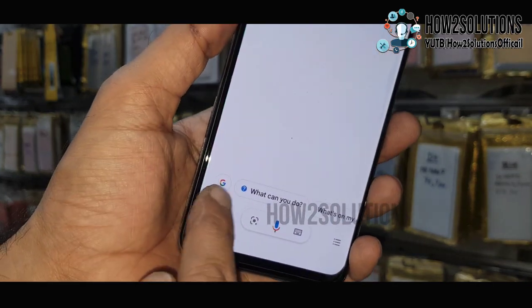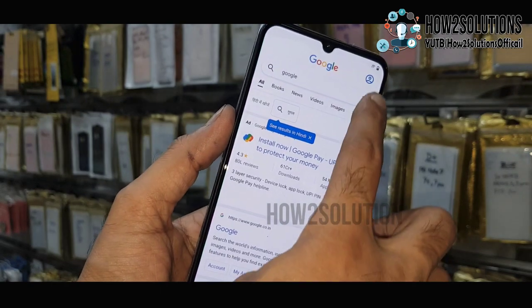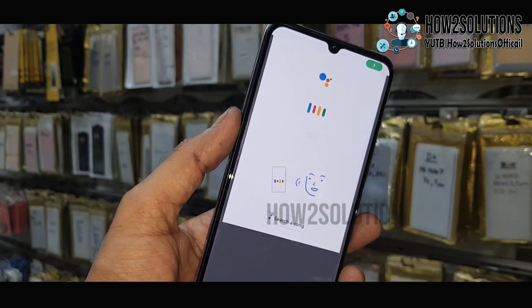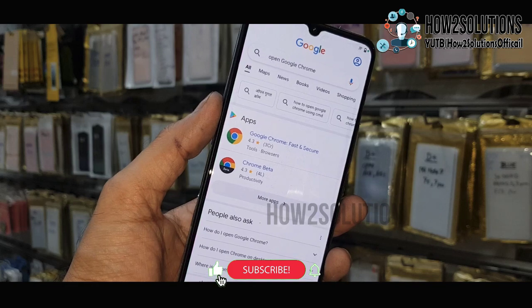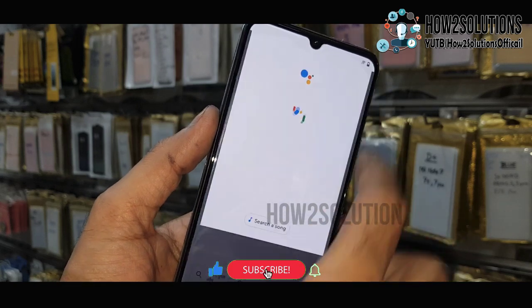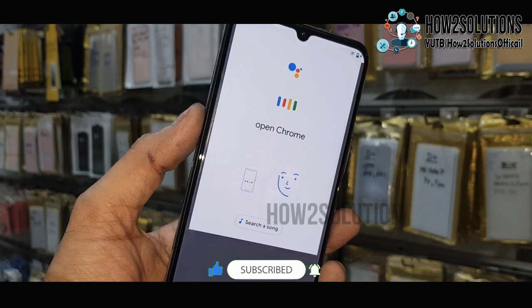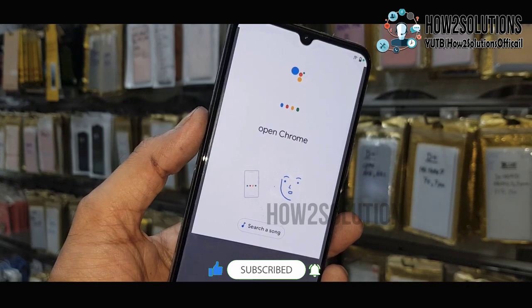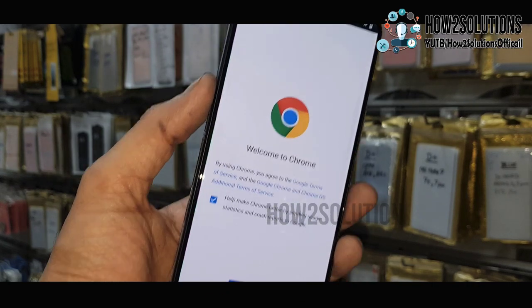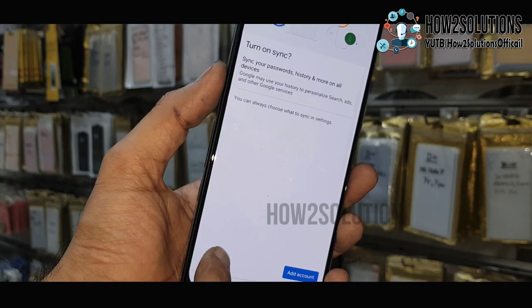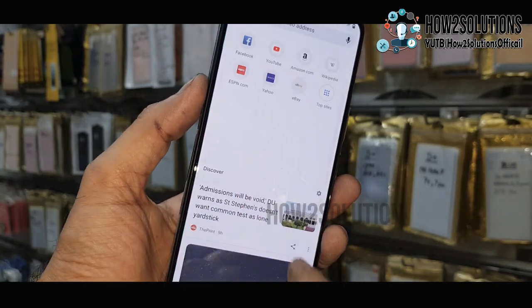Just tap on the Google icon, now press on the mic icon, and right here say 'open Chrome'. It is not working at first, so again say 'open Chrome'. You have to just speak 'open Chrome' — that is enough to open the Chrome browser.